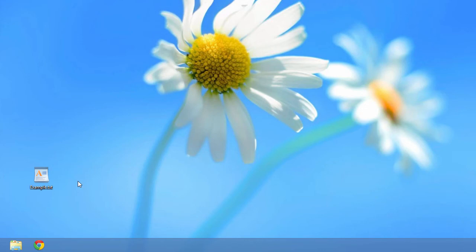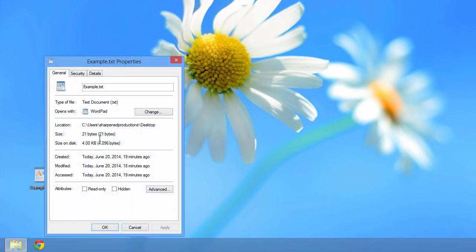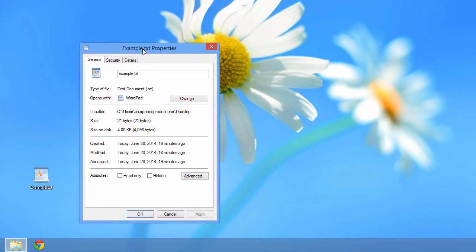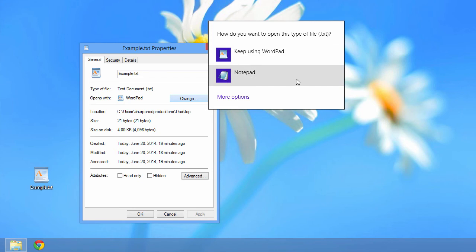Another way you can change the default program that opens a file is to right-click the file, select Properties, then click the Change button, which is next to the current default program in the Properties window. Then select the new default program to open your text files.